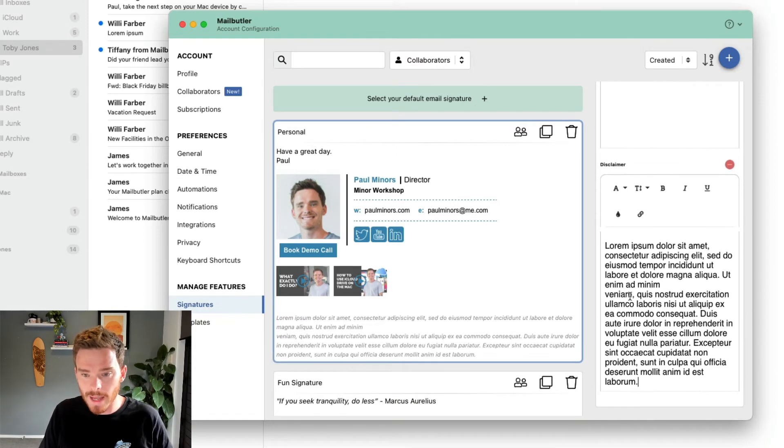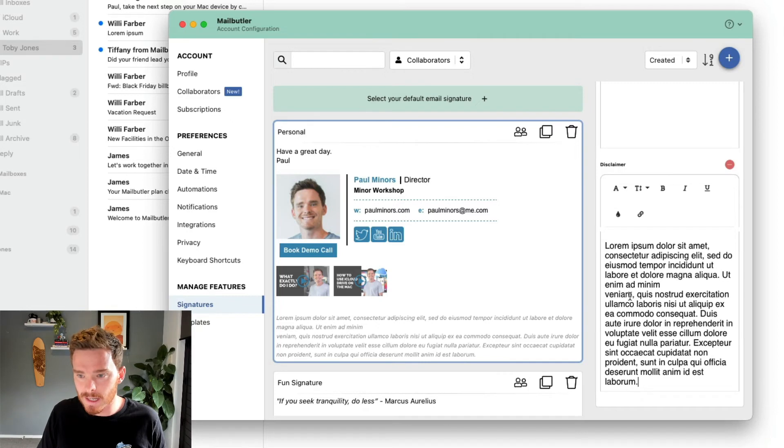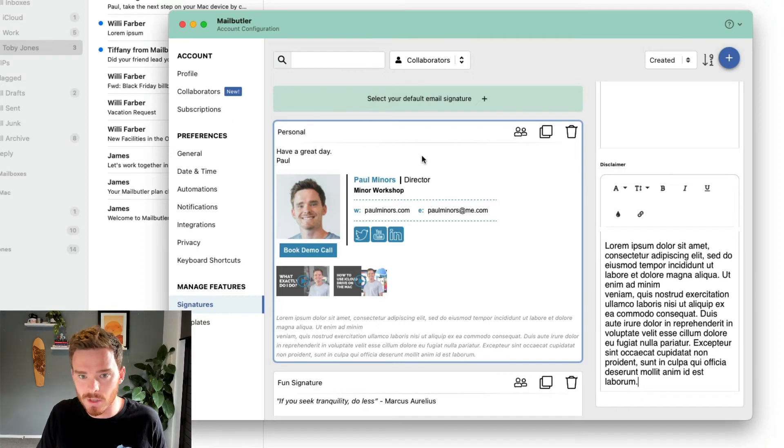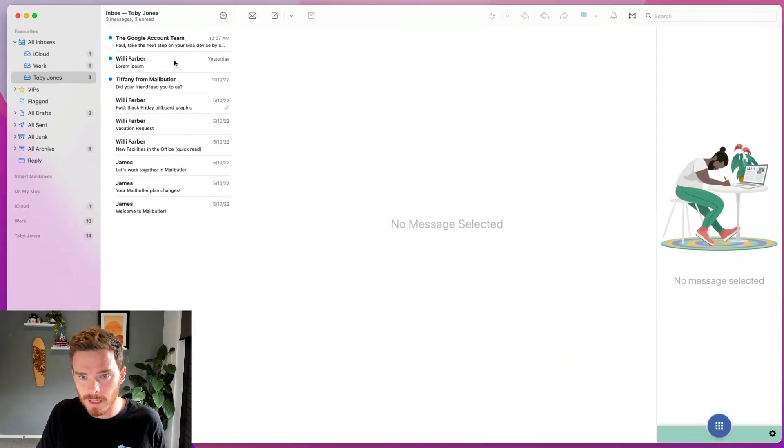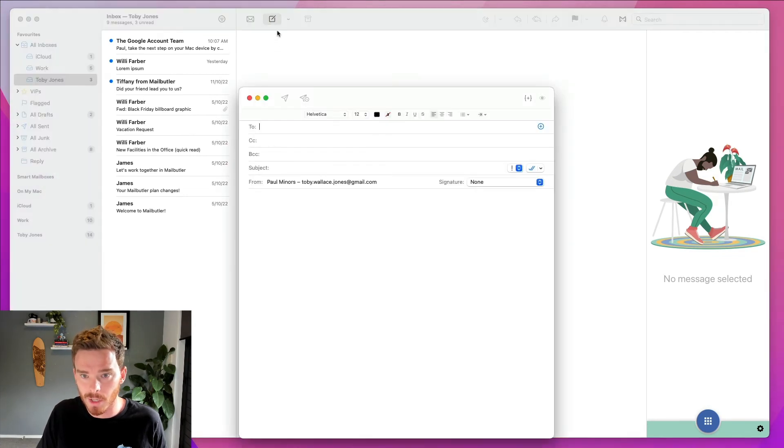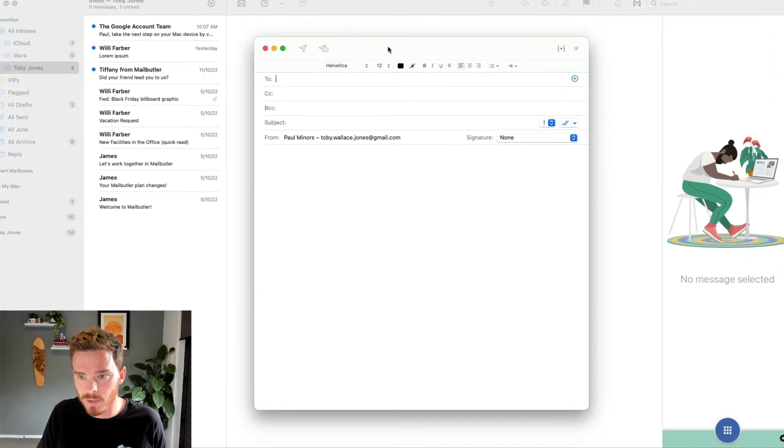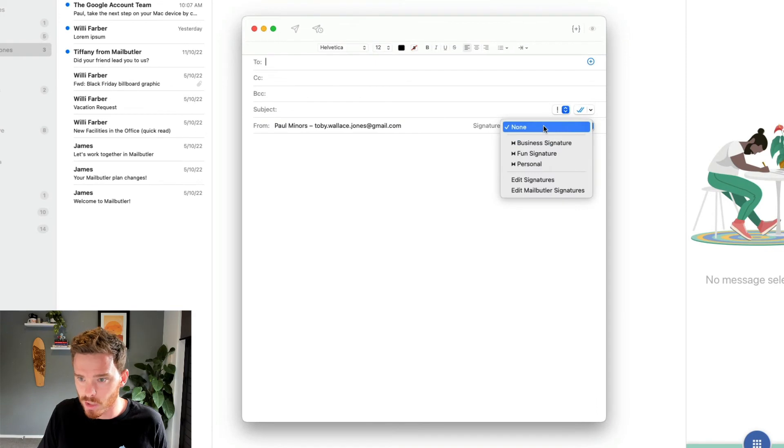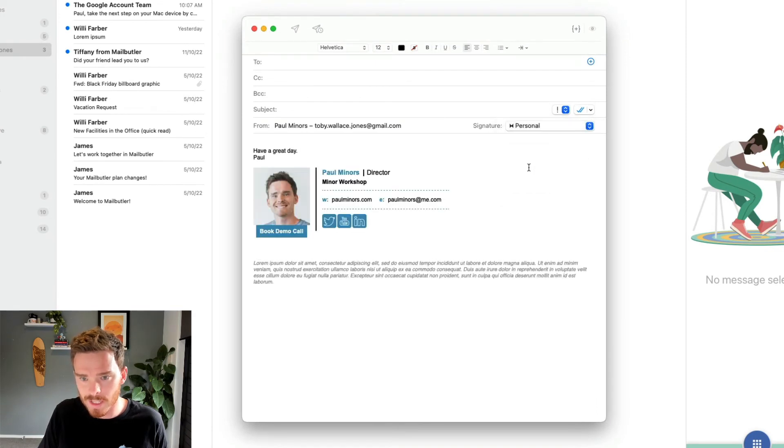Once I'm happy, there's nothing to save. MailButler will automatically save your updates as you go. So I can simply close my preferences up here. And now if I want to look at my new signature, I'm going to open the compose window. And from the signature options, I can choose my new signature.